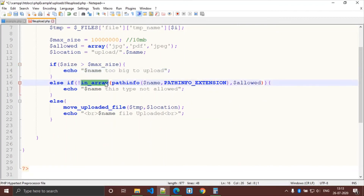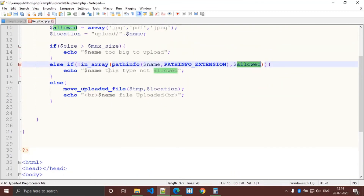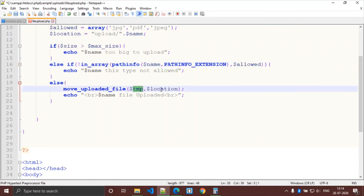The in_array() function returns 1 if the value is present in the array, otherwise 0. The pathinfo() function gives information about the file path, and with the PATHINFO_EXTENSION parameter it gives the extension of that file. If the allowed file format condition passes, we display the success message, and finally if all conditions are true, move_uploaded_file() moves the file from the temporary name to the destination location.